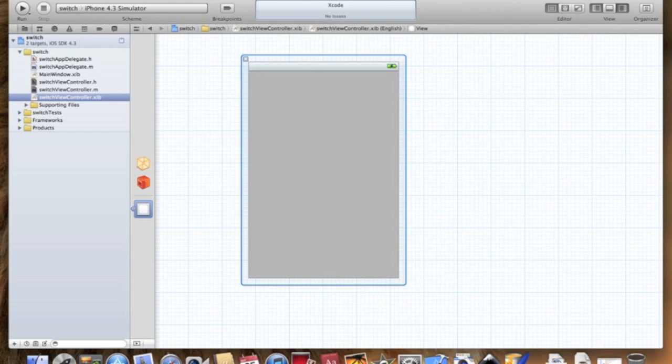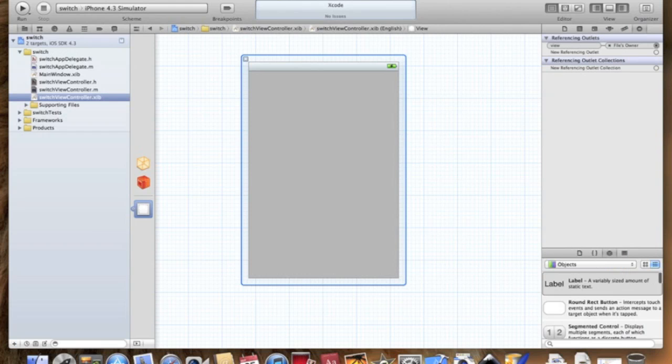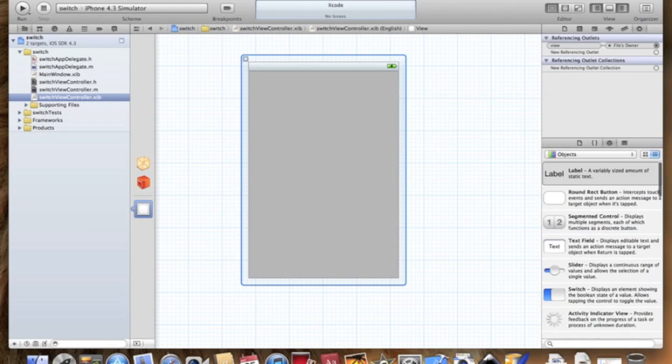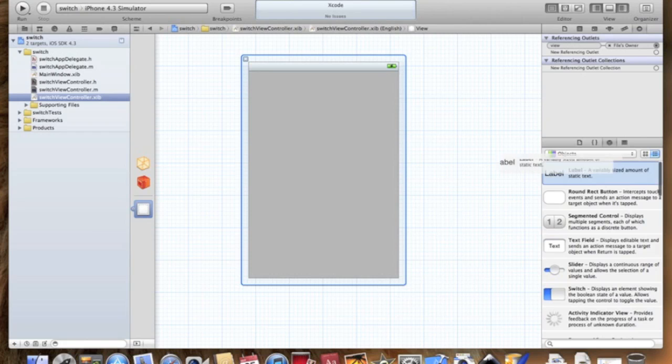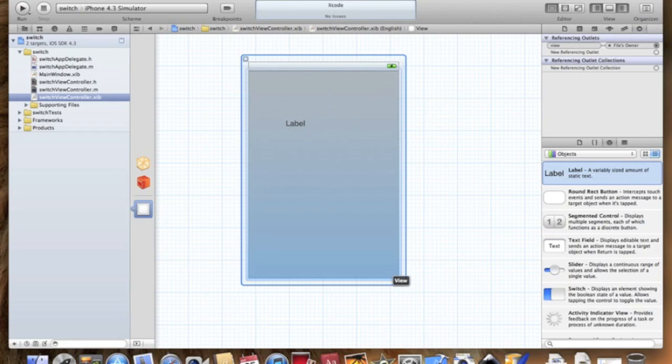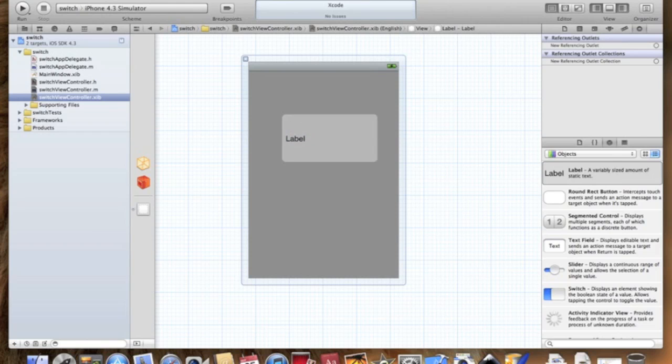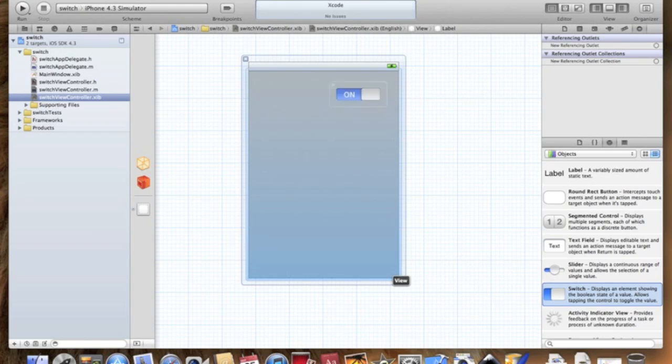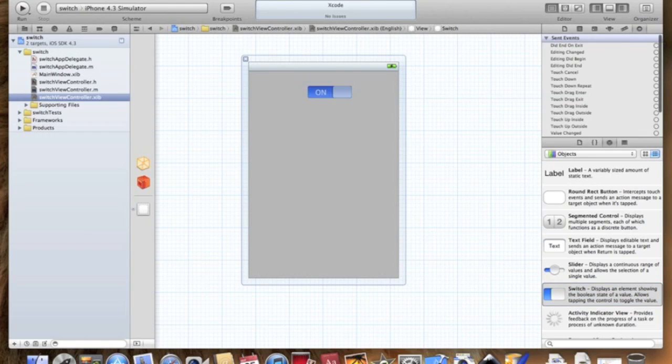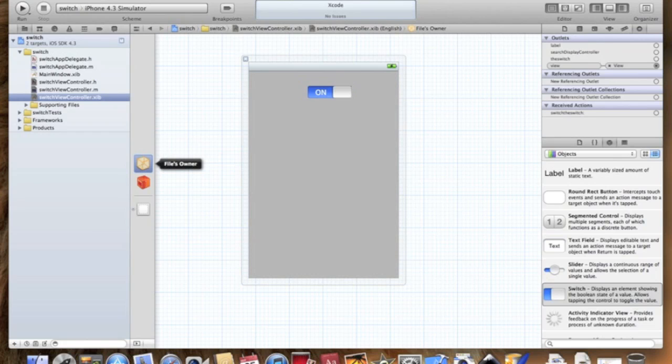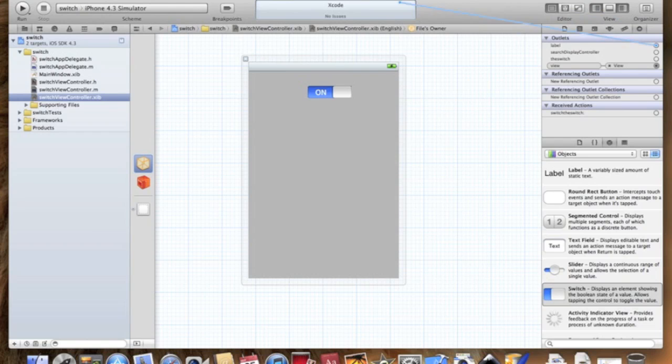Let's do the interface. Go to the .xib file. We're going to drag in a really simple label, it's not fancy whatsoever, and delete the text. We're going to drag in the switch.